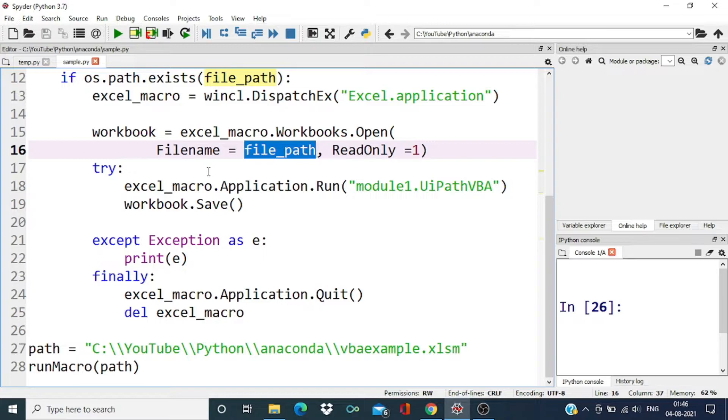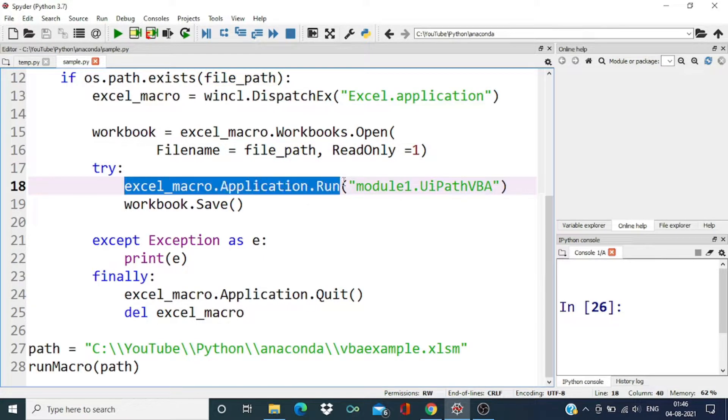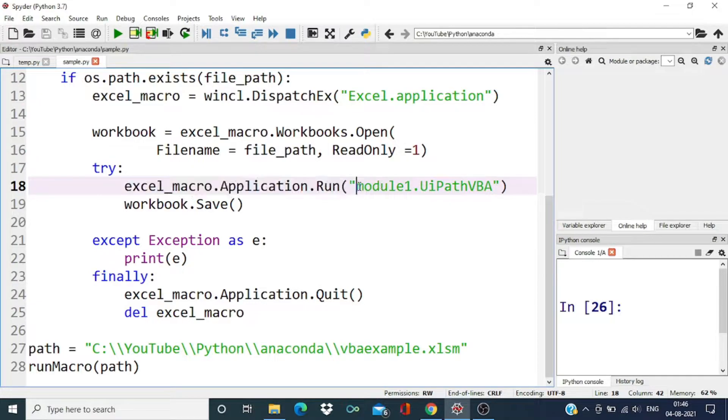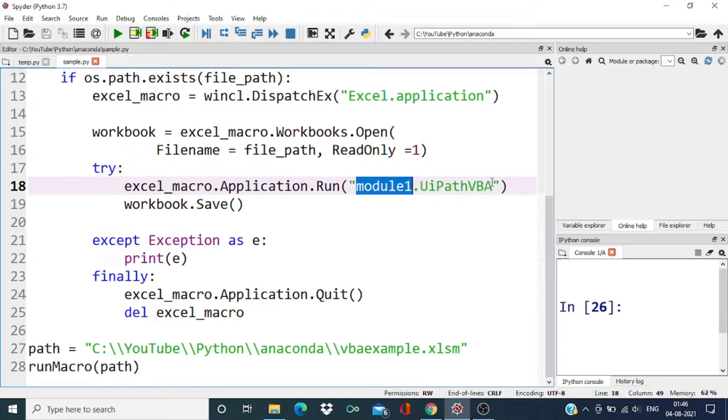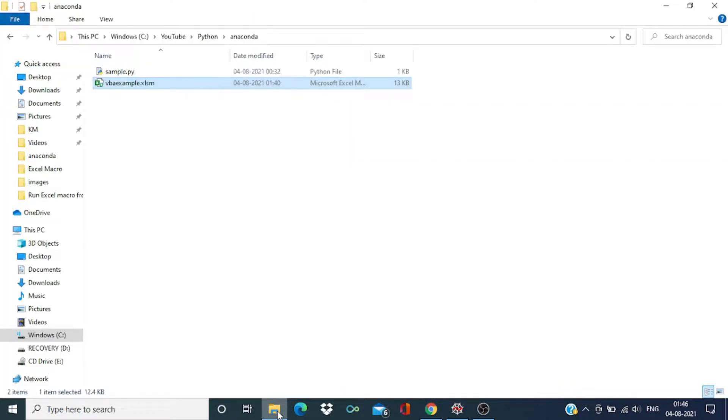And after that we are going to run the Excel macro. Here we have passed the module name and Excel macro name. Over here we can verify this from this Excel file.